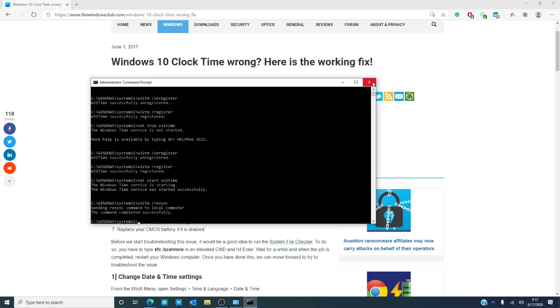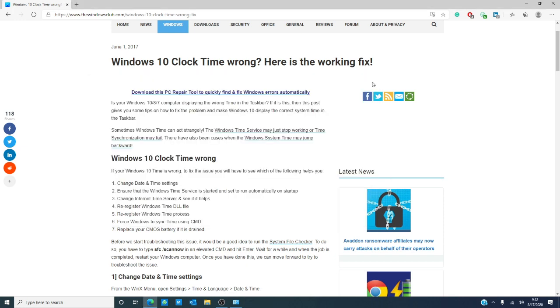Now, have you experienced a time sync problem? If so, what steps did you take to correct it? Let us know in the comments down below and for more helpful articles, visit us at thewindowsclub.com. If this video helped, give us a thumbs up and do not forget to subscribe to our channel where we are always adding new content aimed at making your digital world a little bit easier. Thanks for watching and have a great day!